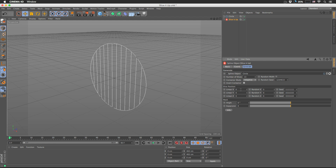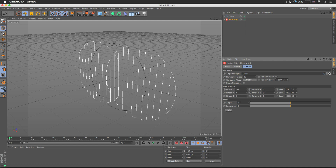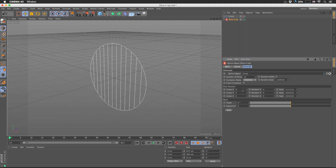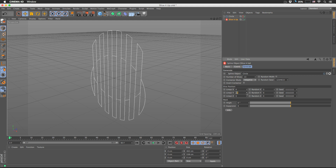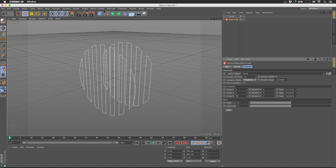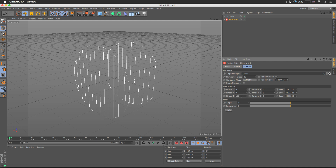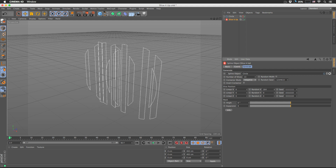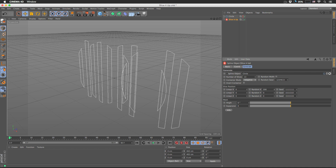Slice Position Linear X will move your slices in the X direction. Linear Y will move slices in the Y direction in a linear way. Z will do the same but in Z-space. Random X will move in the X direction but with some randomness.